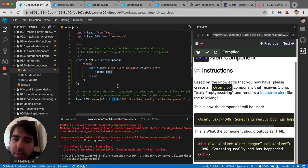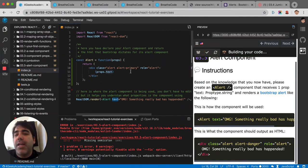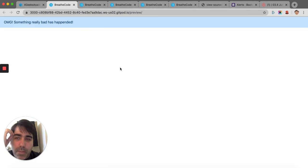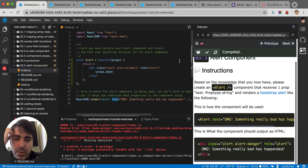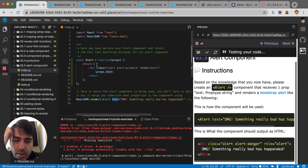So if I run this again, it should say now "Oh my god, something really bad happened." Oh my god, something really bad happened. That's good. It's tested now.